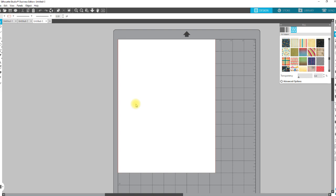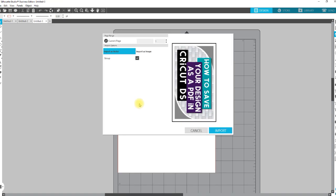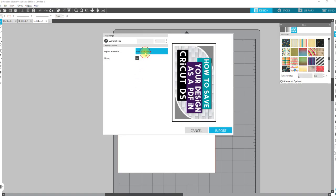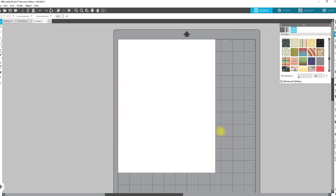It's going to come up and ask you if you want to open it as a vector or an image. I'm going to choose image, and I'm going to choose a really high resolution because I want that picture to come in really, really clean and sharp. So I'm going to use 600 DPI. All right, so import as an image, and I'm just going to come down here to 600 and import.